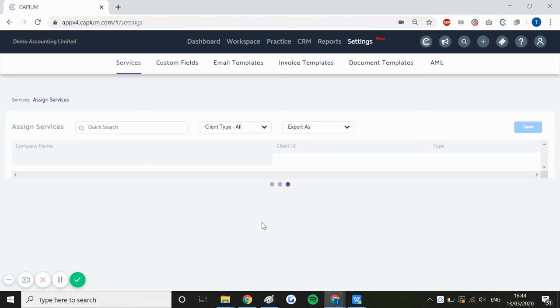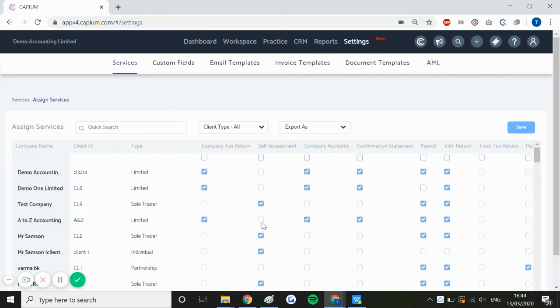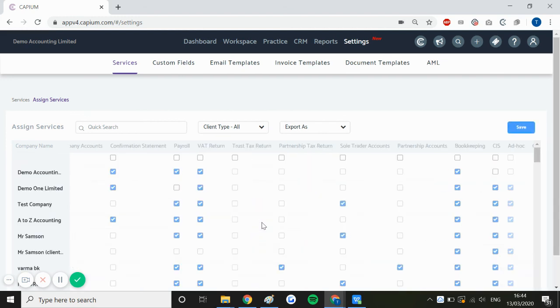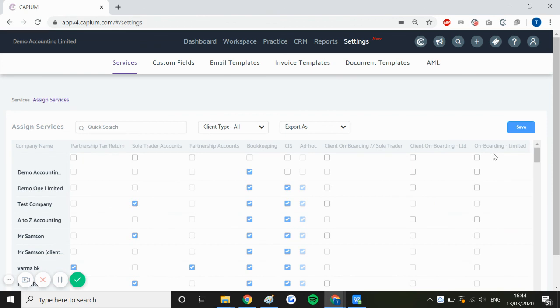Now as you can see, once this loads you'll be presented with a grid view of all your clients on one side and all your services above, and all you have to do is tick the checkbox and apply to all clients.